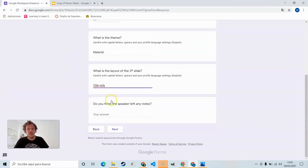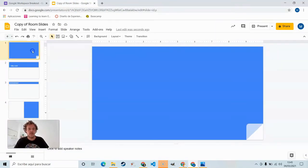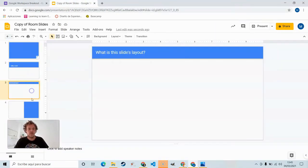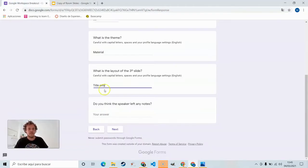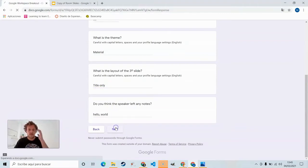Do you think the speaker left any notes? Have a look. No, no, no. And on the fourth slide, yes. Copy that, paste it in. Next.